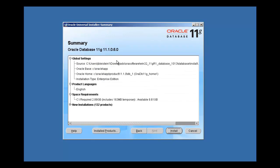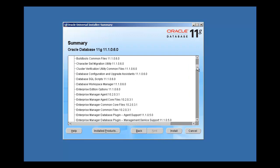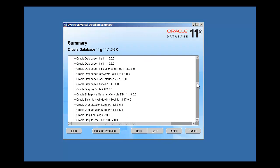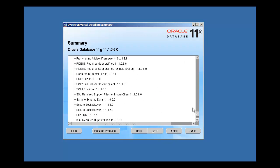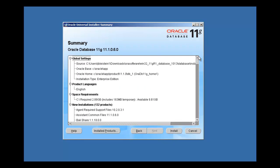We have a summary page here which is basically telling us what we're going to install. Here's the source, here's the Oracle base, here is the Oracle home. Installation type: enterprise. It's going to install in the English language. System requirements: it requires 2.8 gig, and 8.6 gig is what we actually have available on our hard disk, so we have plenty of space. These are all the sub-components that it's going to install, which collectively make up a functional Oracle database software installation.